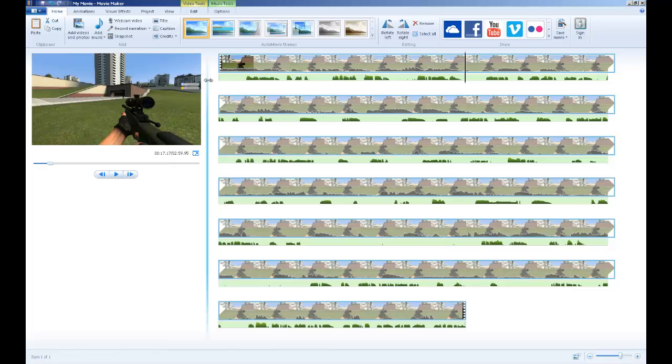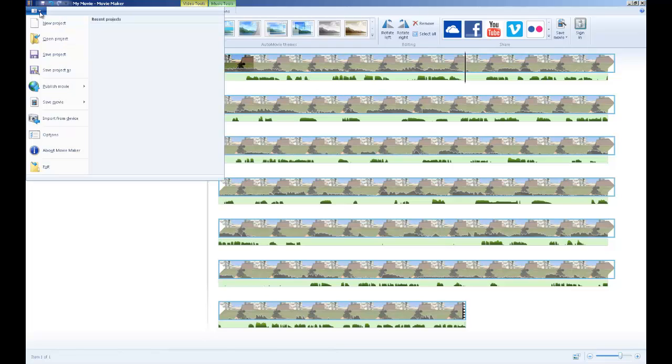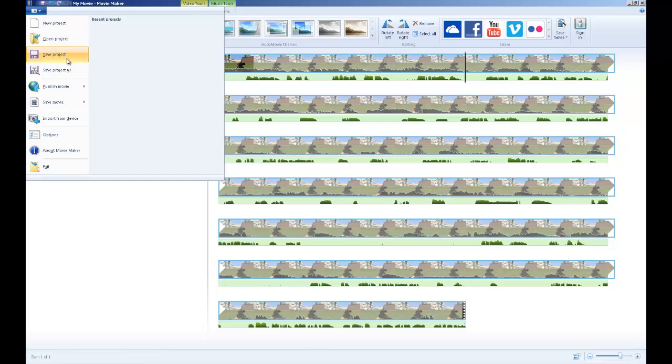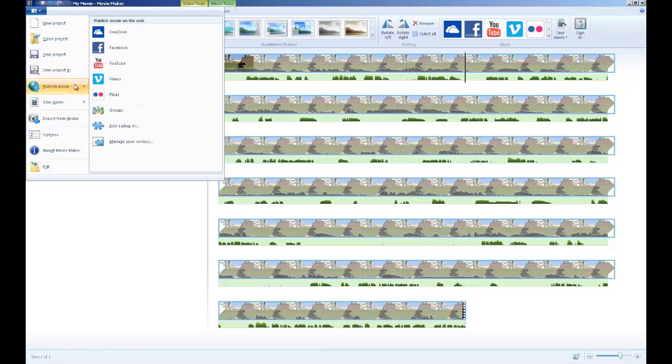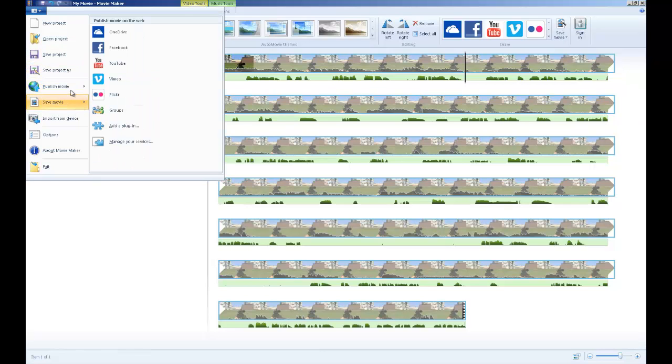Ahora una de las funciones básicas del señor Movie Maker es este menú. El nuevo proyecto, abrir un proyecto viejo, salvar proyecto, salvar proyecto con otro nombre. Y aquí están una de las cosas importantes.